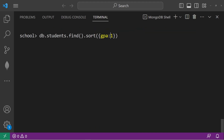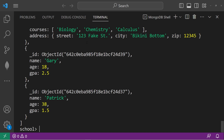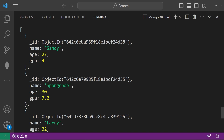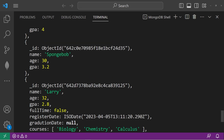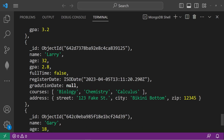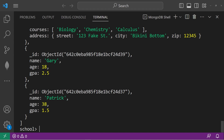To sort our GPA by descending order, we would type GPA, negative 1. Then we have Sandy at the top with a GPA of 4, then SpongeBob with 3.2, 2.8, 2.5, 1.5.